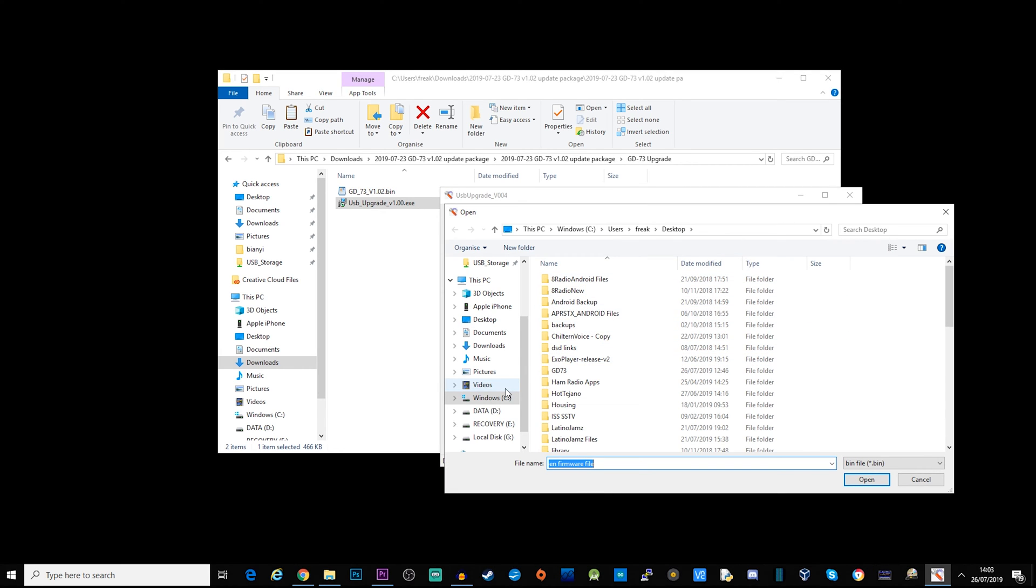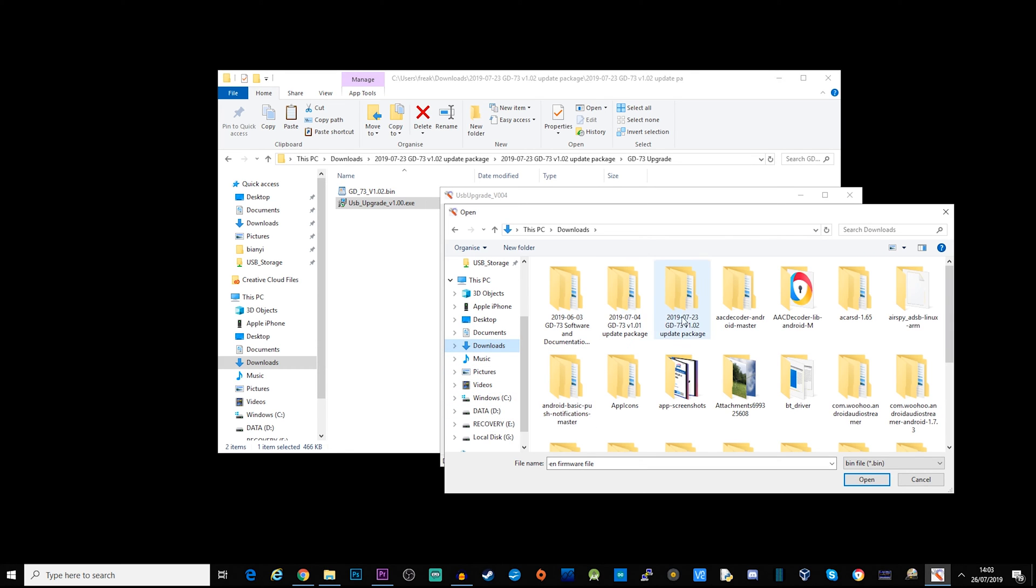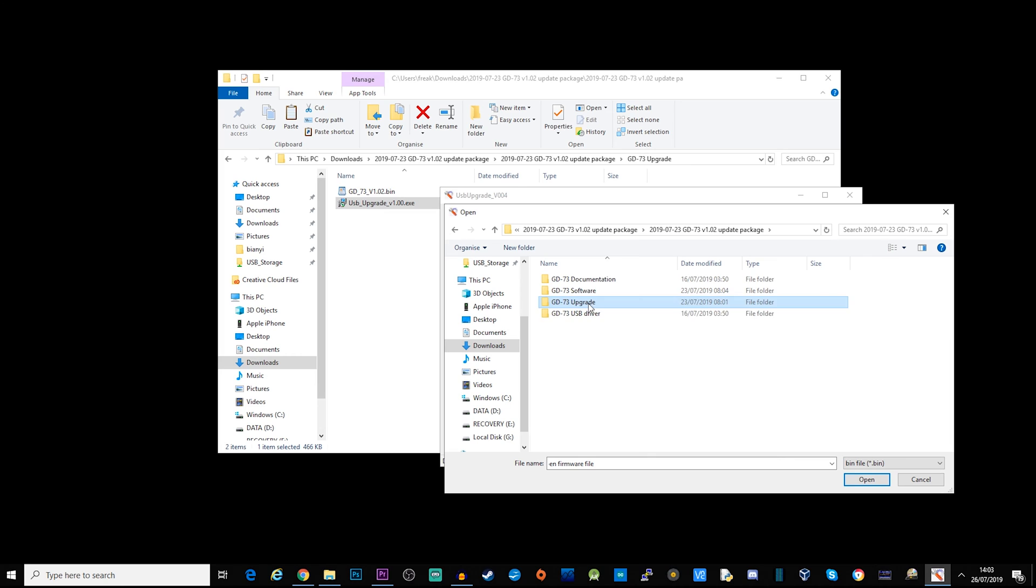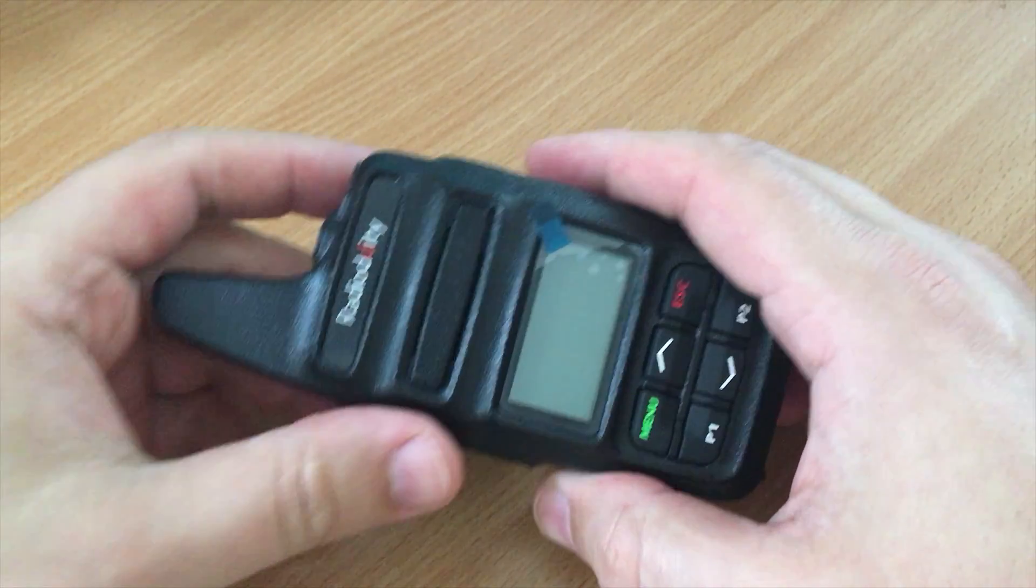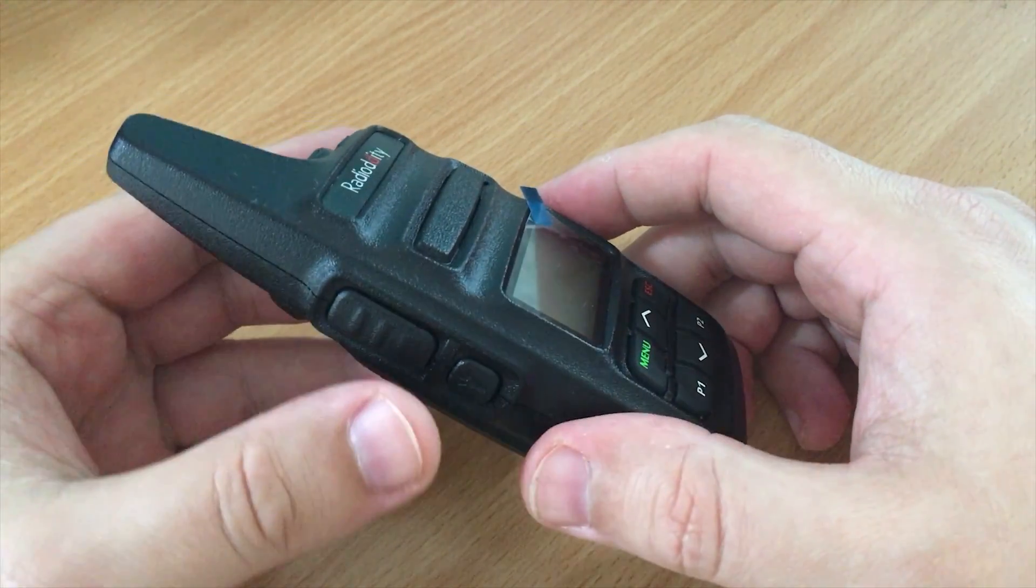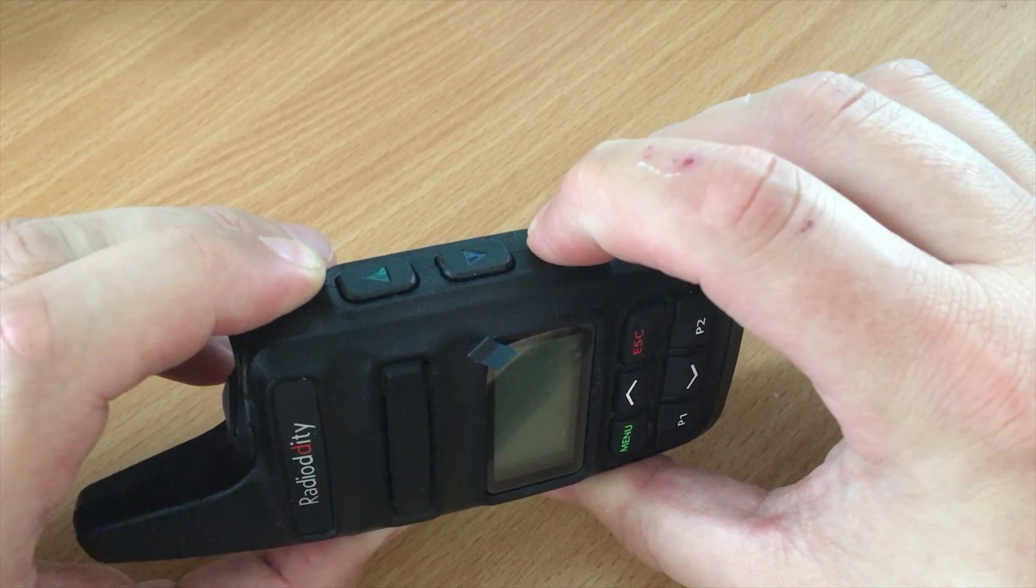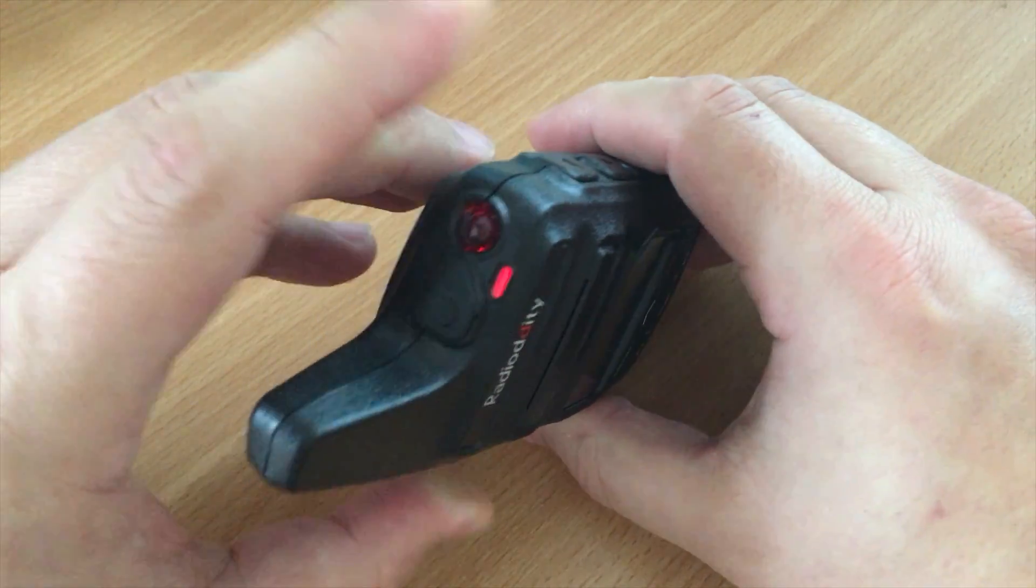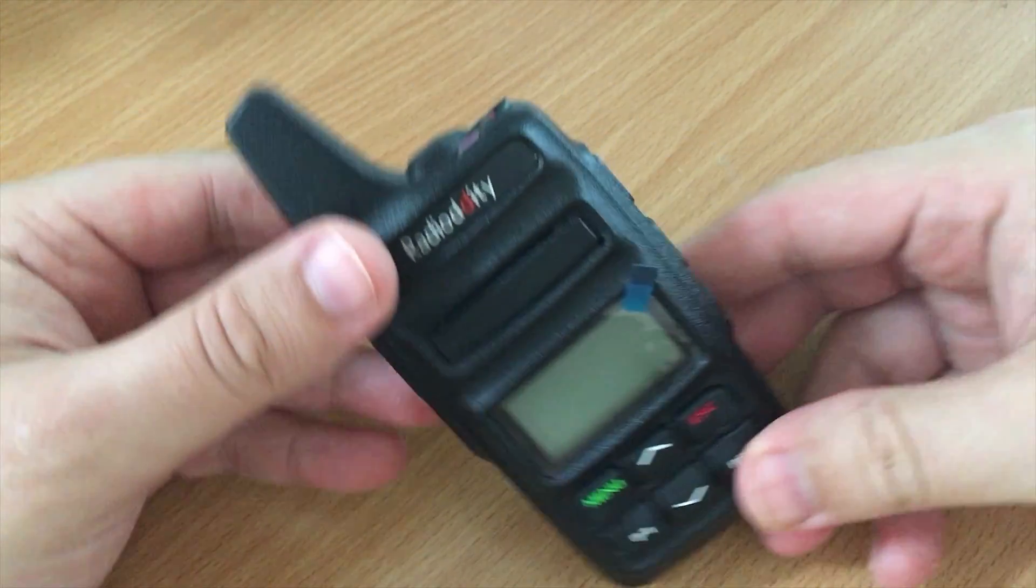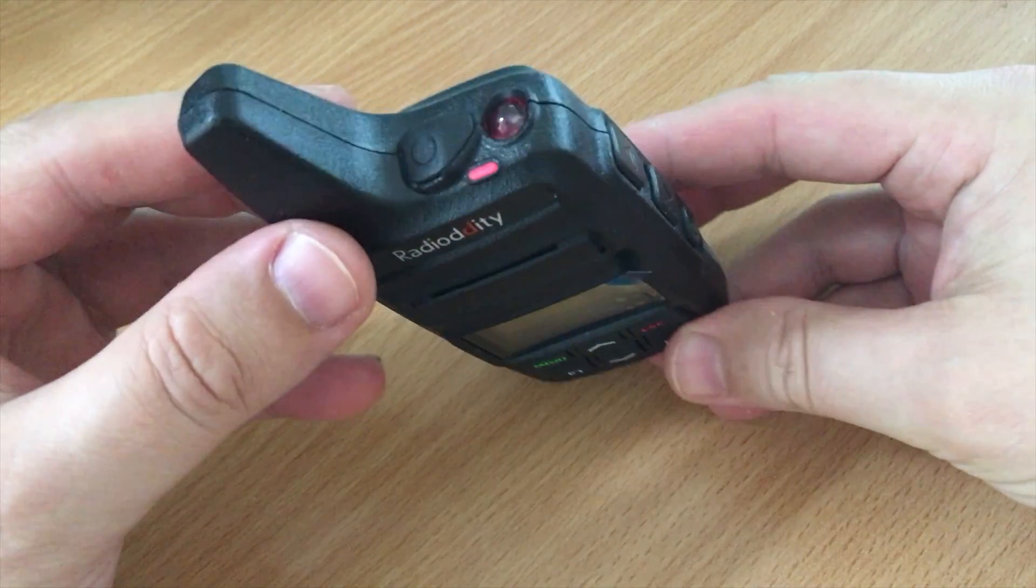We're going to browse for the firmware, select the bin file 1.02. Now at this point you need to put your GD73 into firmware download mode. The best thing to do is to unplug the cable, power the whole thing off and hold your PTT button, then tap the power button. If it's successfully gone into firmware download mode, the status LED on the radio will be red and the display itself, the LCD, will be off.